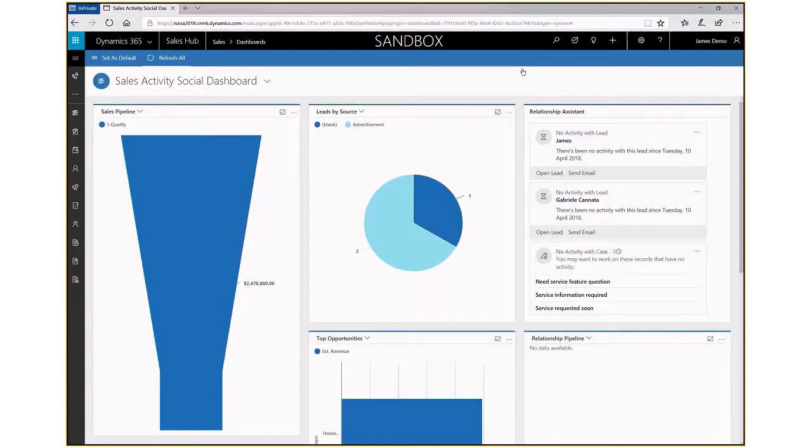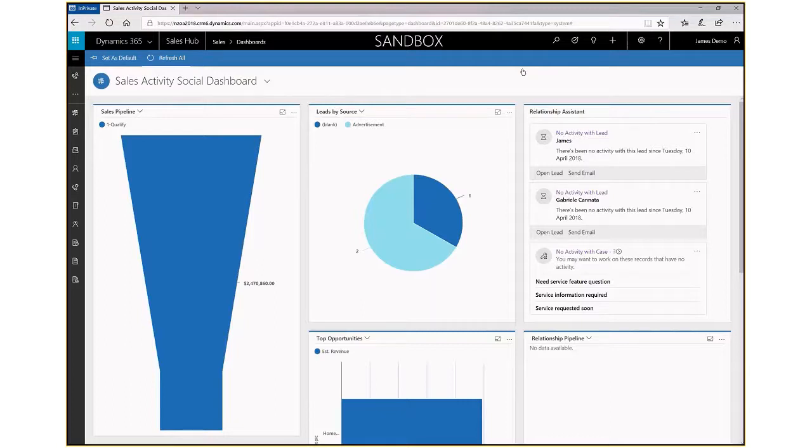Hi, I'm James Warren from OA Systems, and today we're going to be having a look at the new user interface that comes with Dynamics 365 version 9.0 and above.